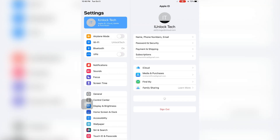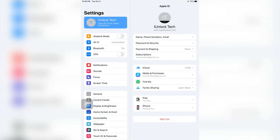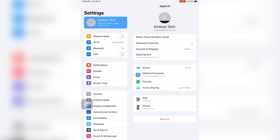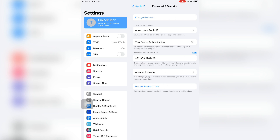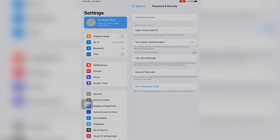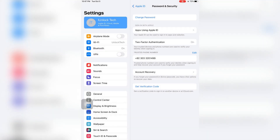Click on your username and then click on Password and Security. As you can see, just wait for two seconds and now you can see the option to get the verification code — just click on it.